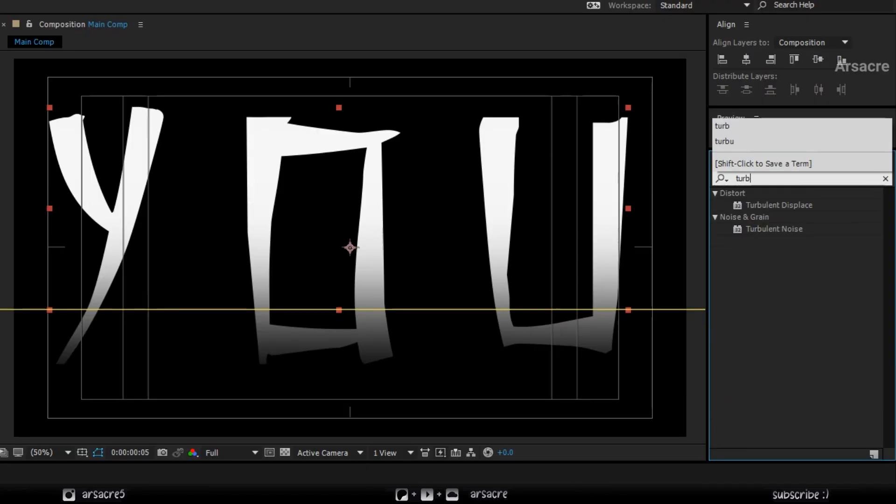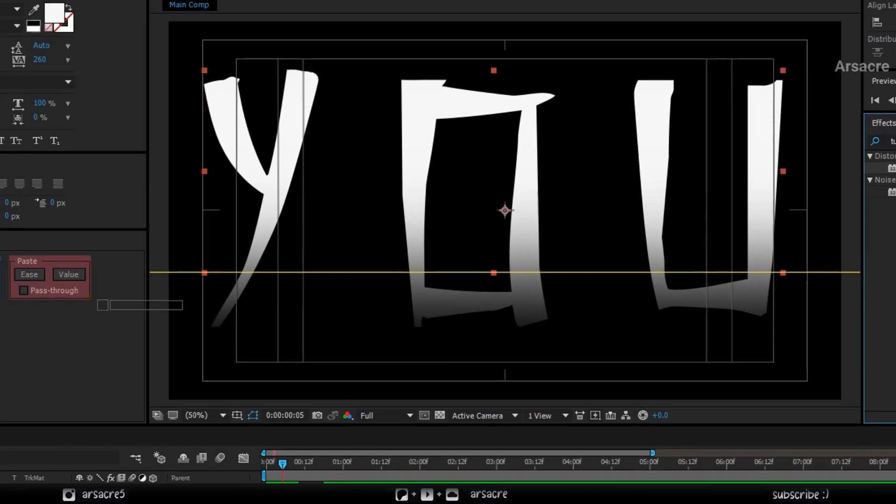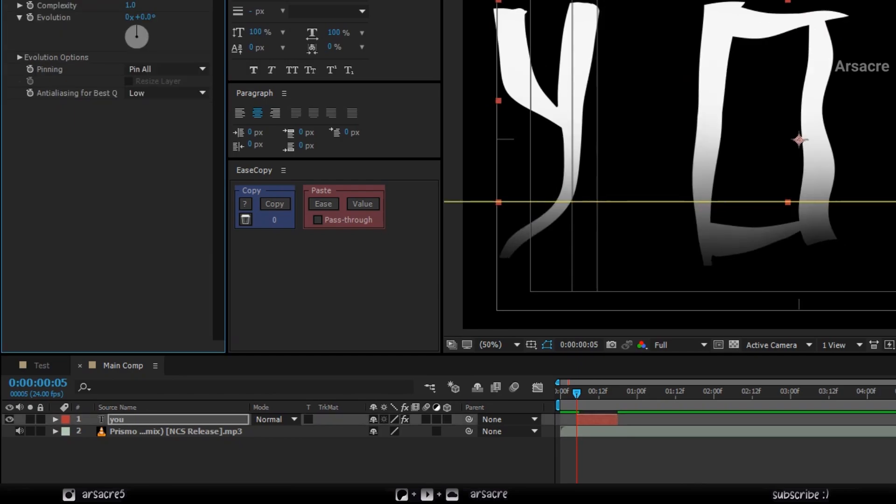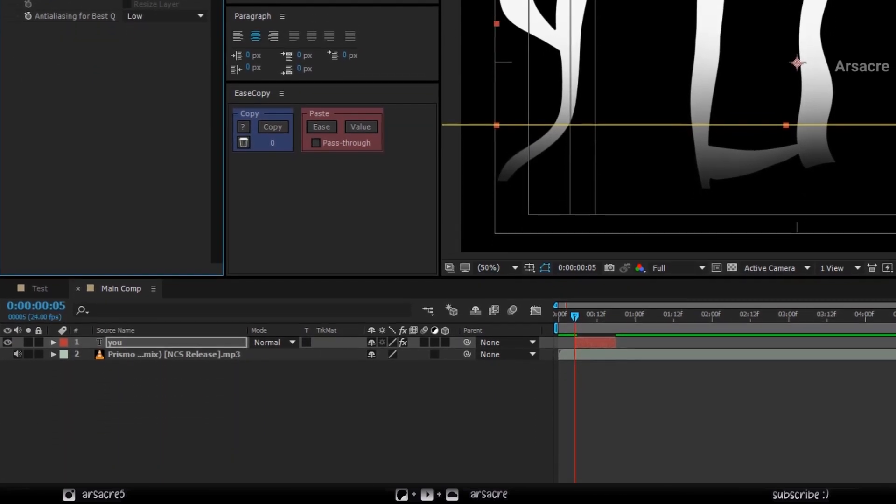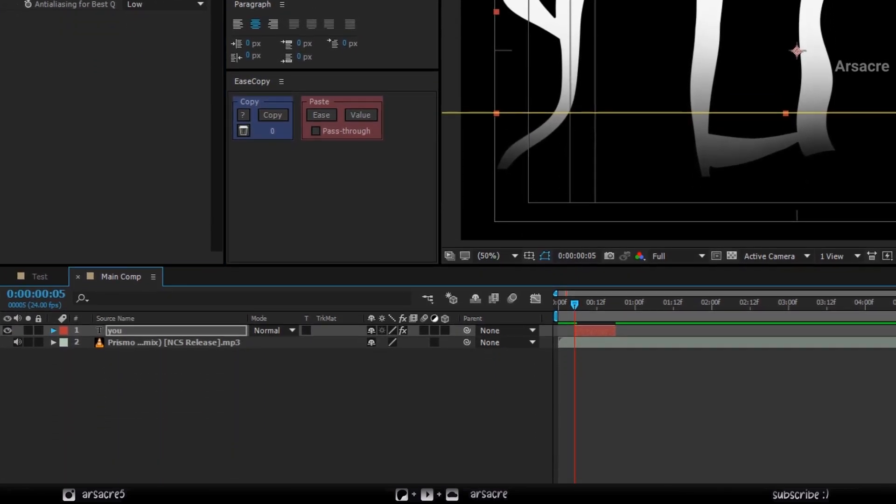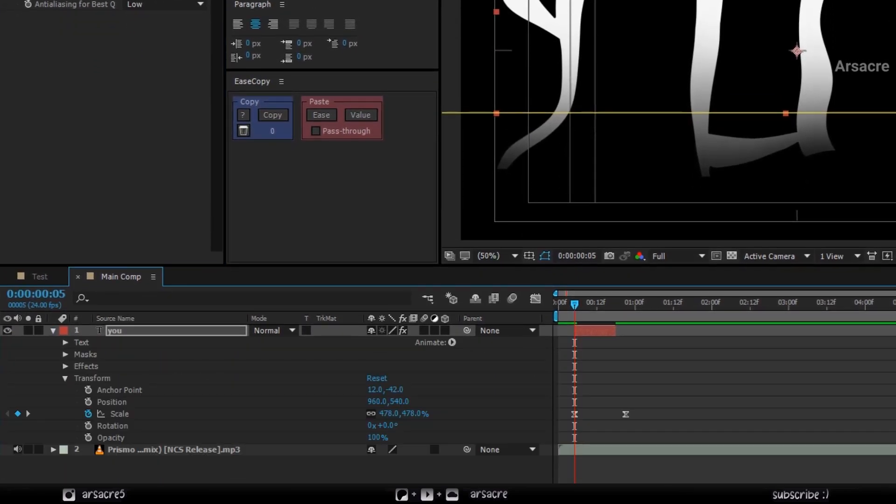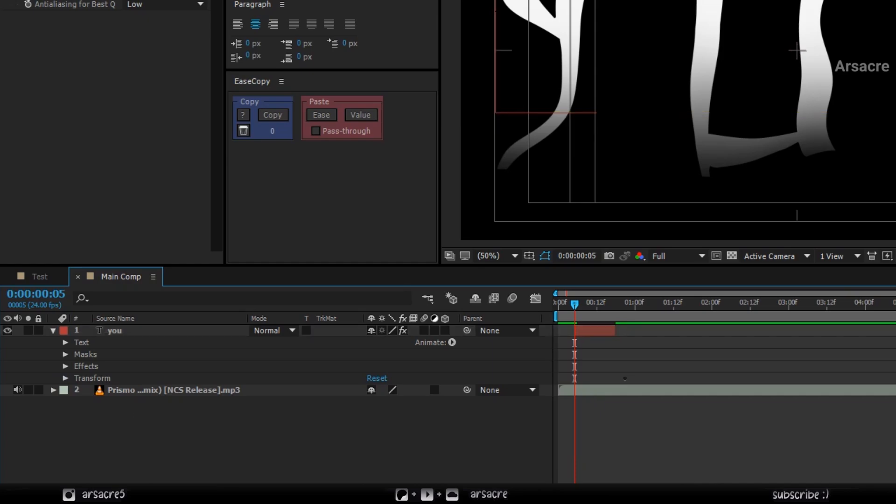Next, drop a turbulent displace effect on this layer. Open the layer until you see the effect.